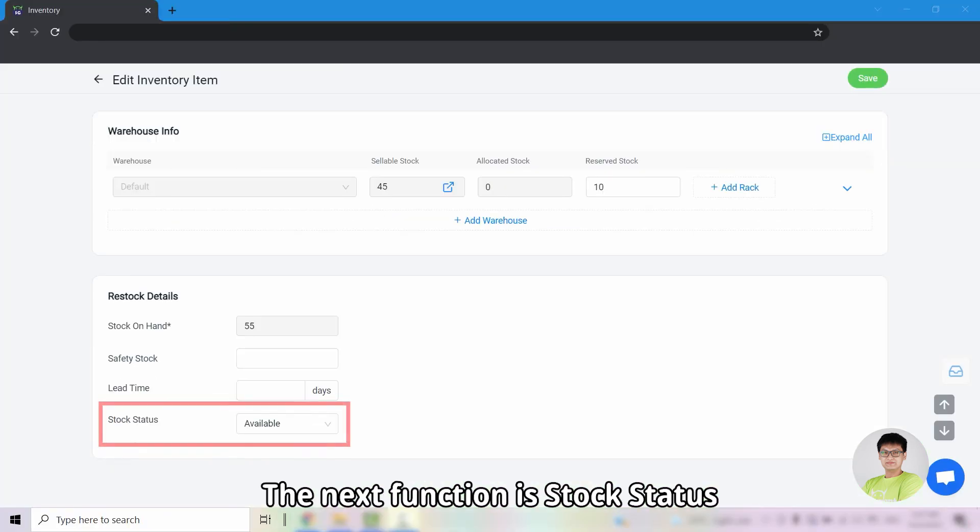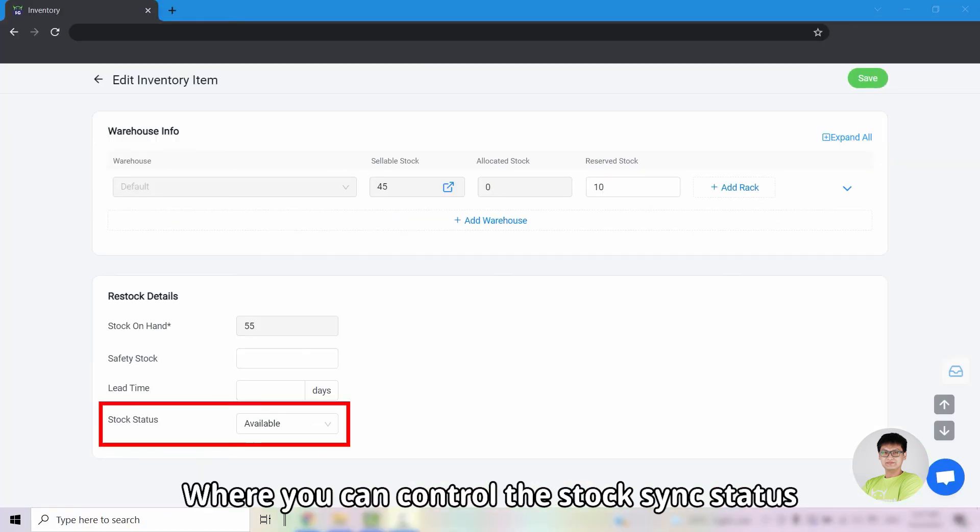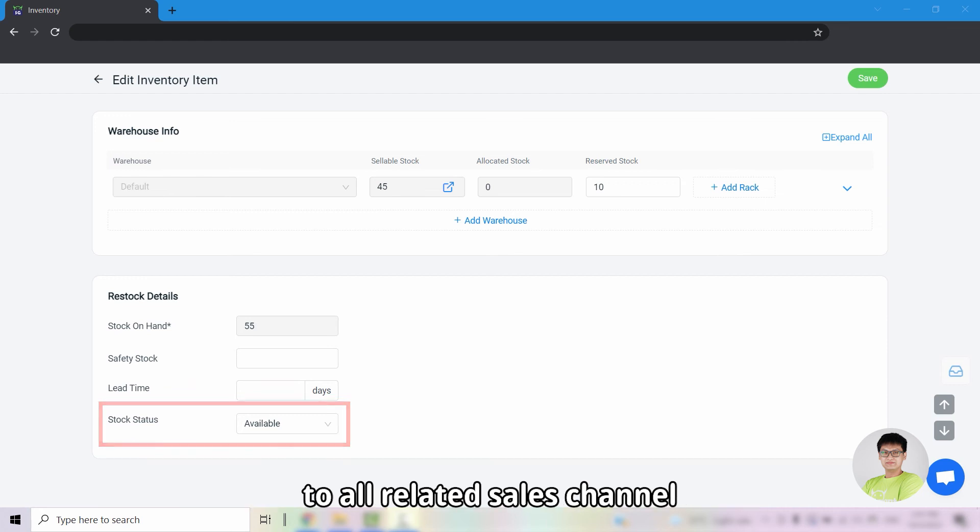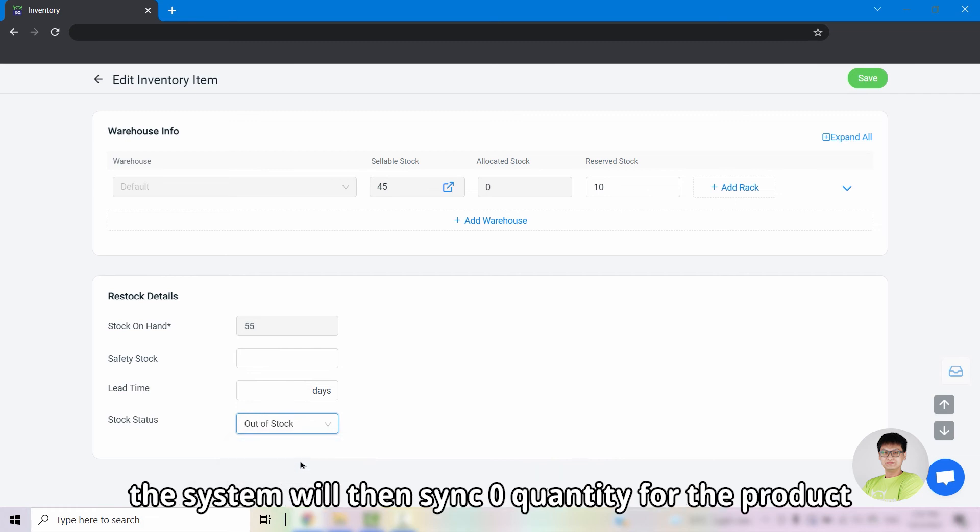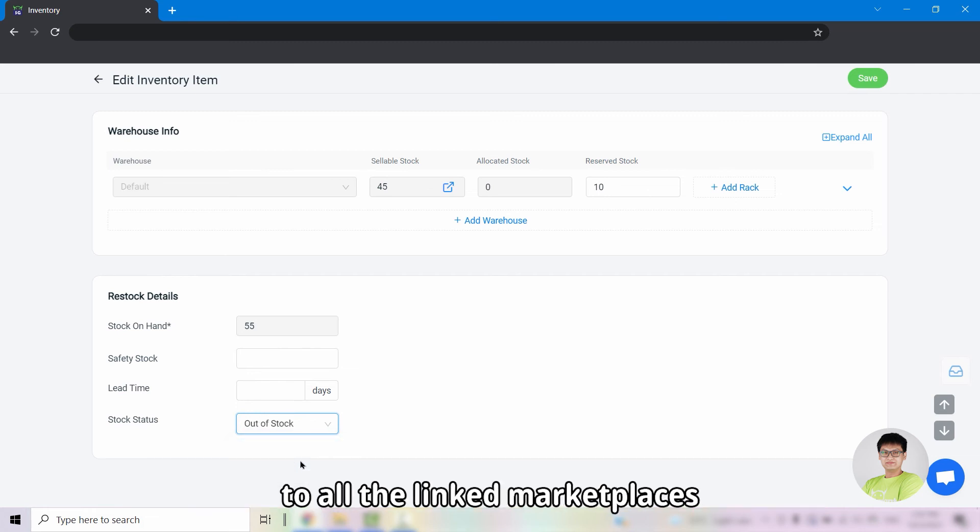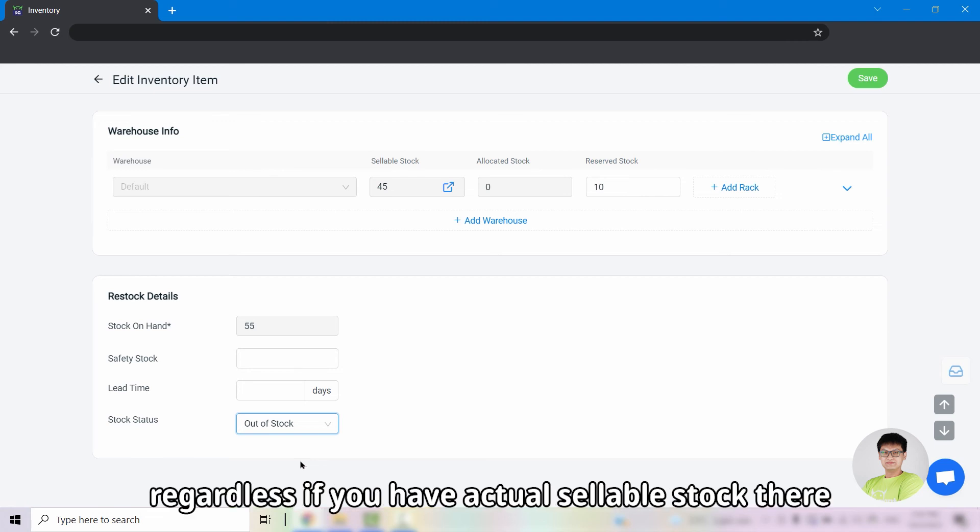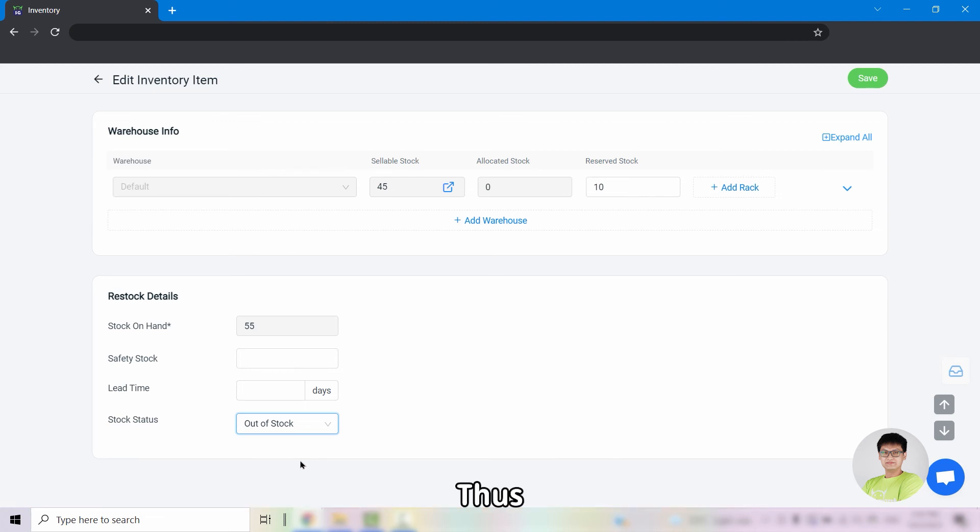The next function is stock status where you can control the stock sync status to all related sales channel. If you change the stock status to out of stock, the system will then sync zero quantity for the product to all the linked marketplaces regardless if you have actual sellable stock there.